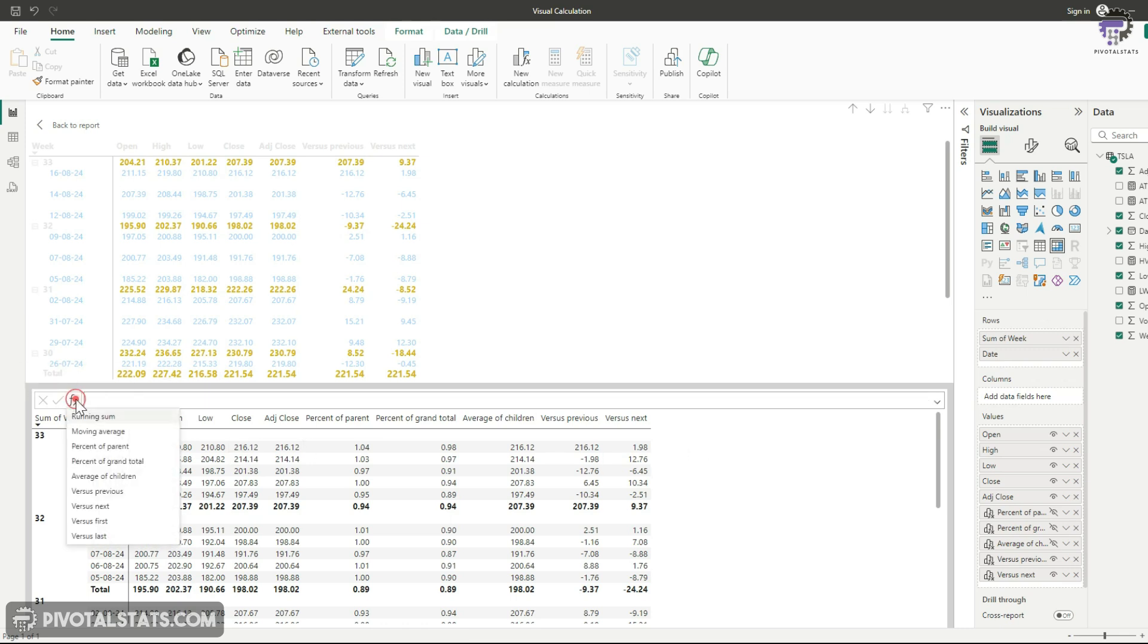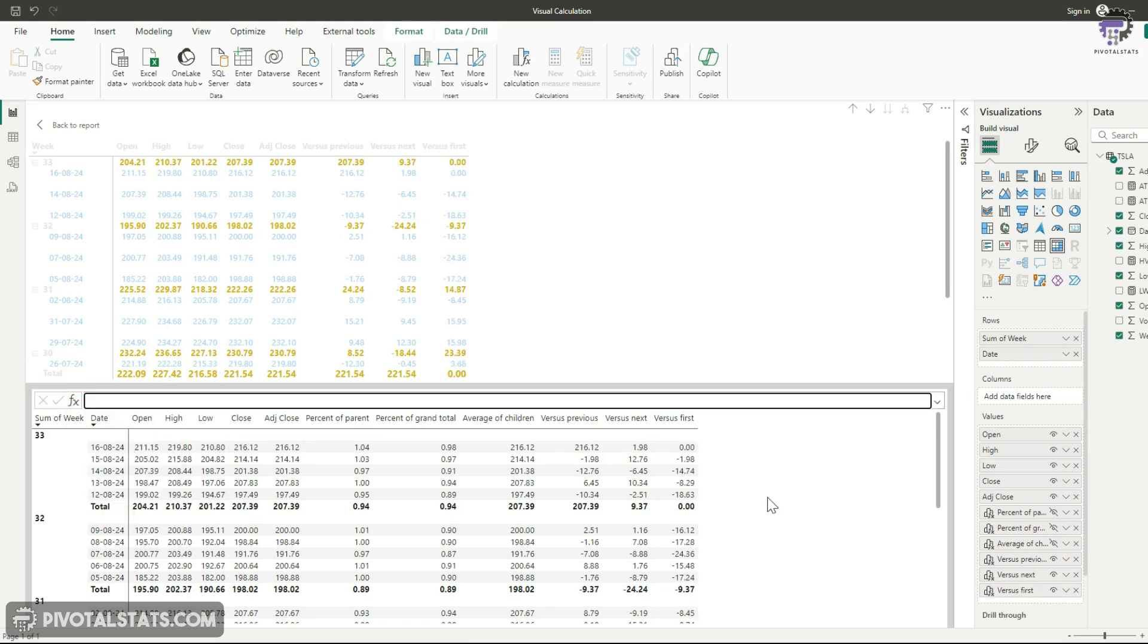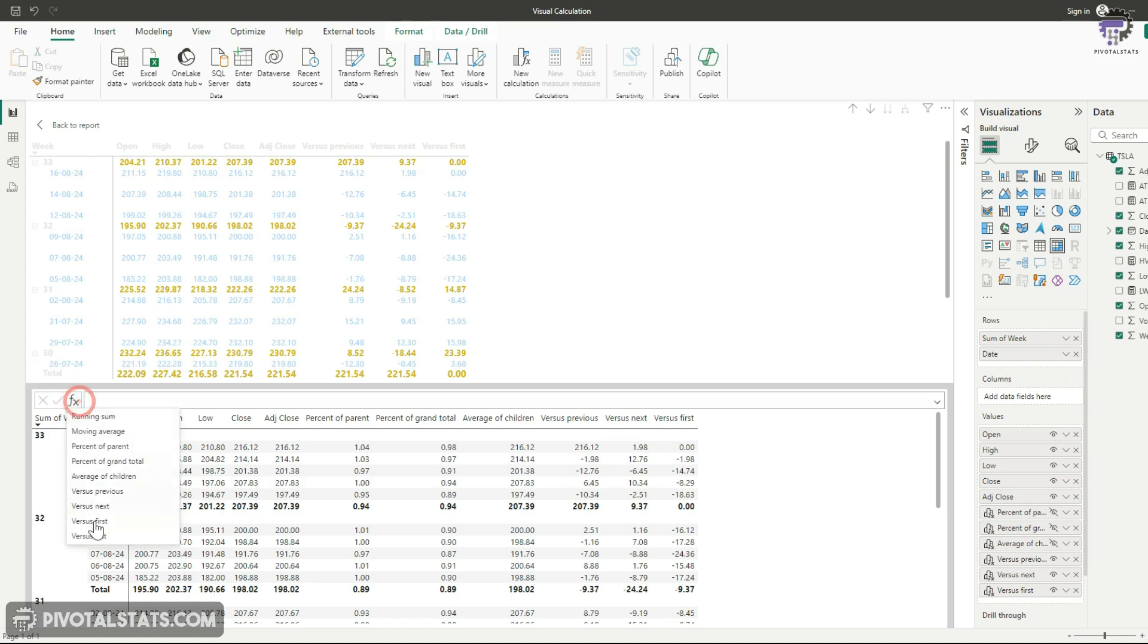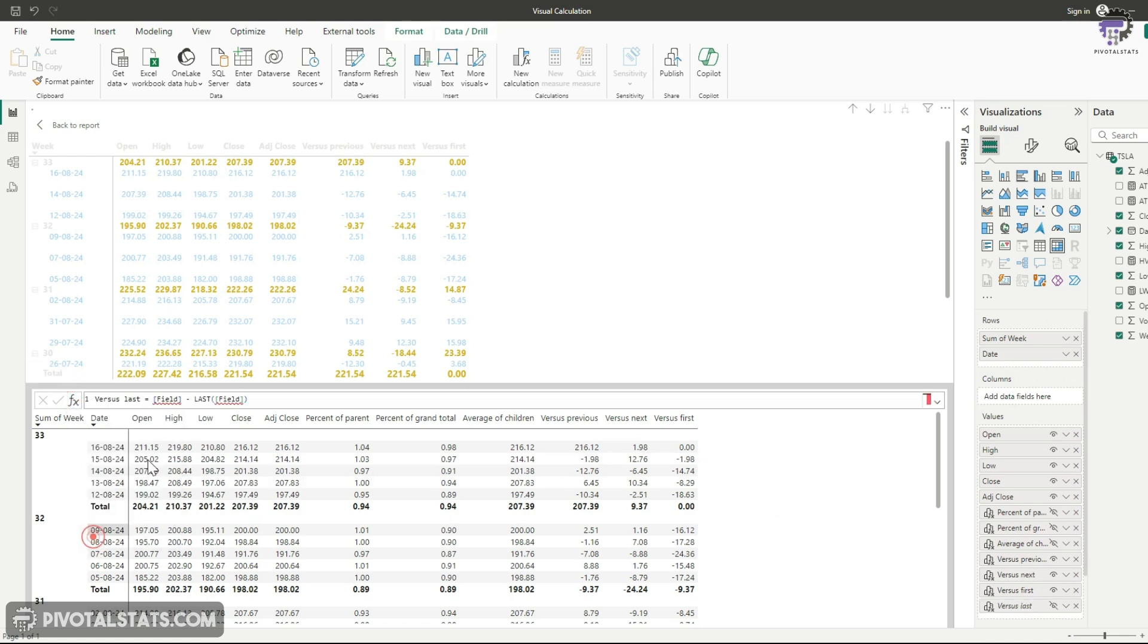Next we have versus first, which is comparing your numbers with your first number in the grid. And then finally versus last, which is comparing your numbers with the last number in your grid.